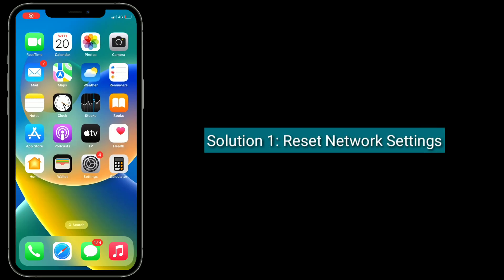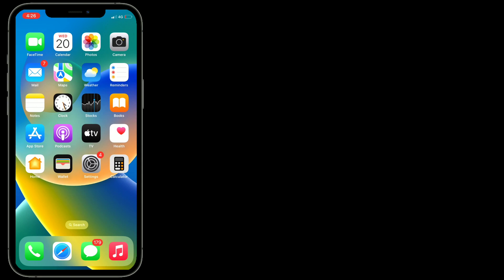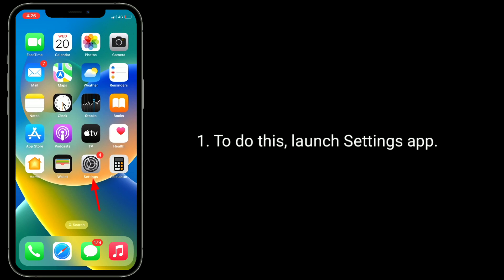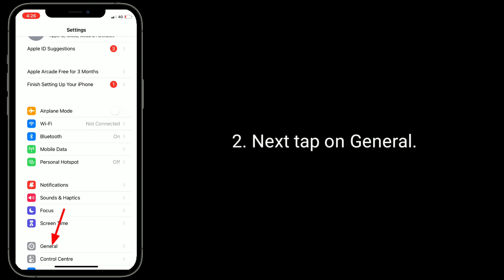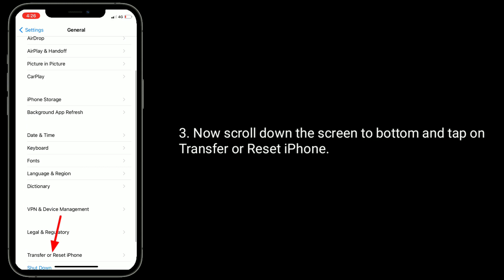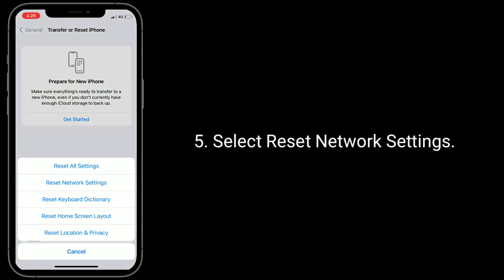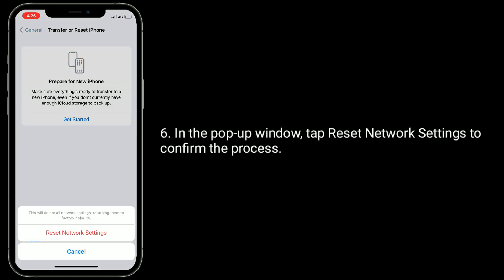The first solution is Reset Network Settings. Resetting the network settings resets your Wi-Fi networks and passwords, APN and VPN settings, and cellular settings. To do this, launch the Settings app, then tap on General. Now scroll down to the bottom and tap on Transfer or Reset iPhone. Tap on Reset, then select Reset Network Settings. In the pop-up window, tap Reset Network Settings to confirm the process.